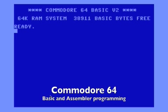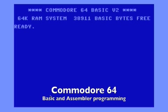What you basically see here is the startup screen of a Commodore 64. It's not the real piece of hardware here. I'm running an emulator on top of my Macintosh.